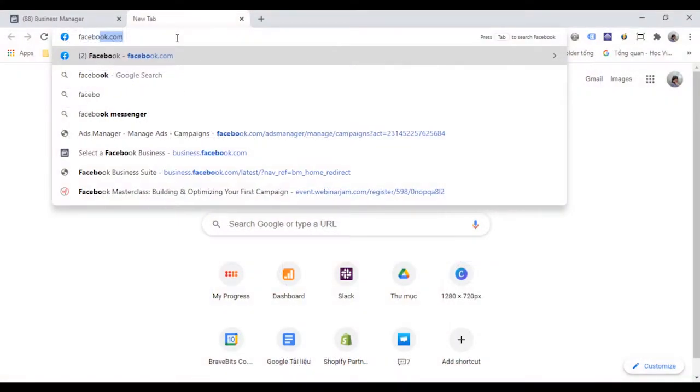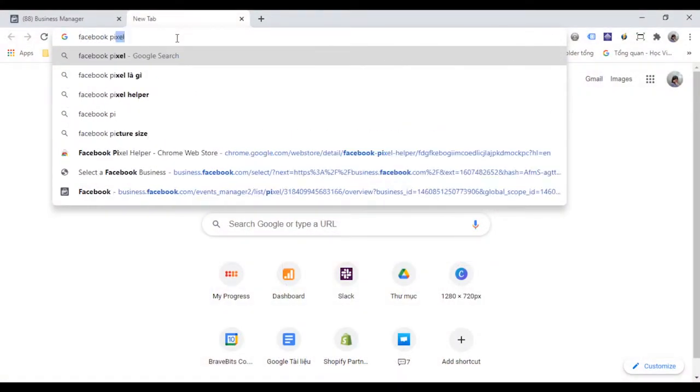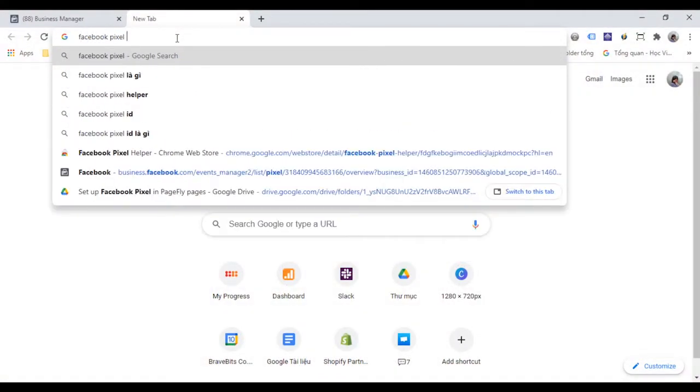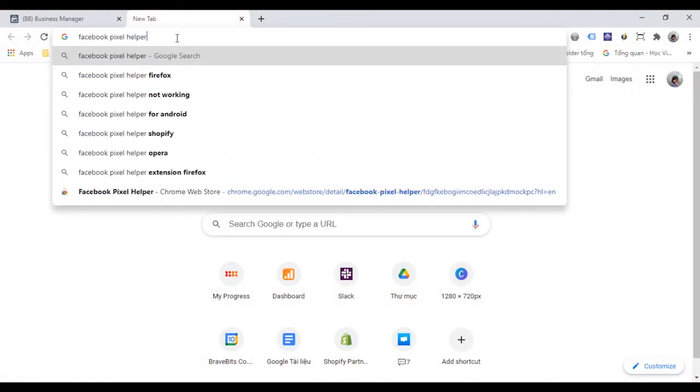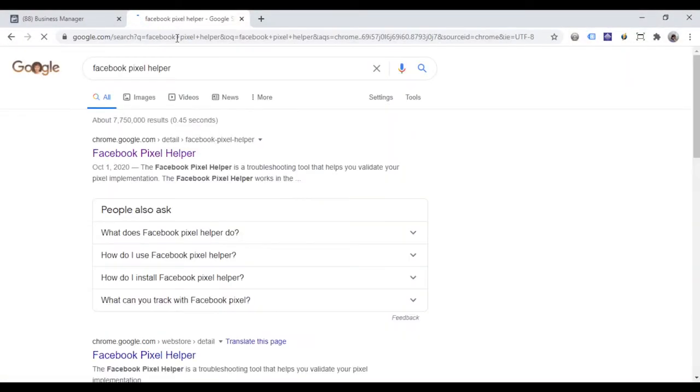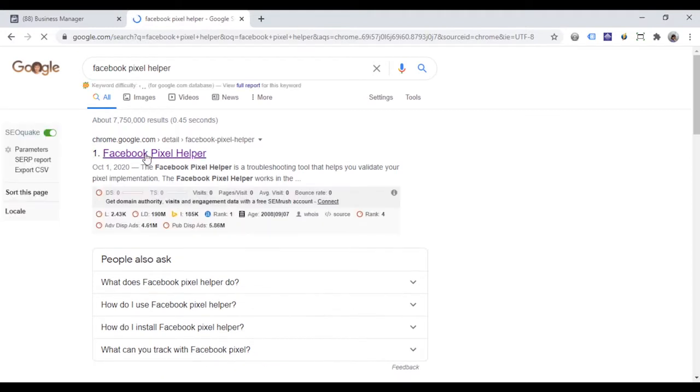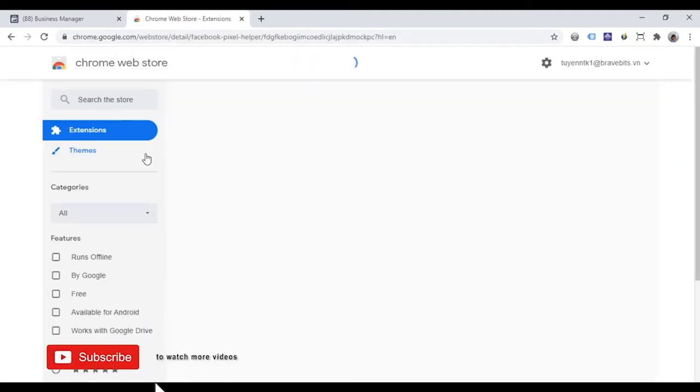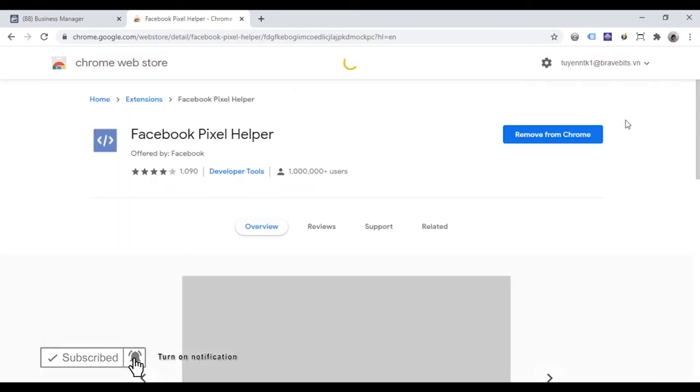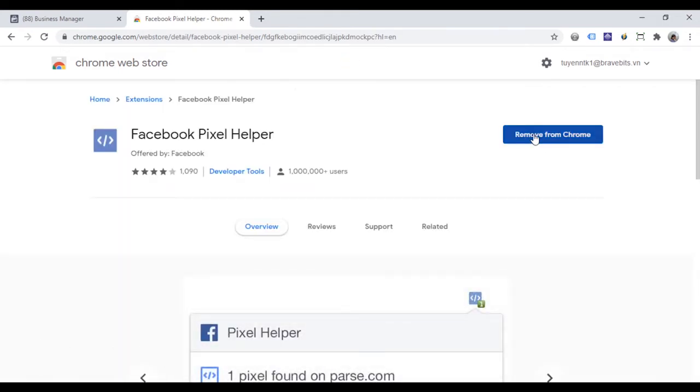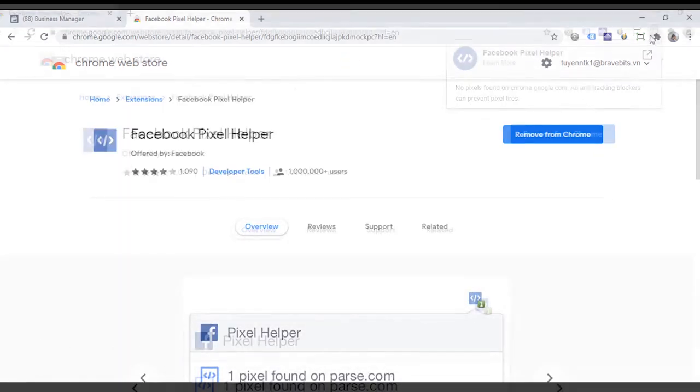First, you need to install the Facebook pixel helper extension to check the performance of the pixel, whether the pixel is working on your page or not. I installed it and it will show on your browser like this.